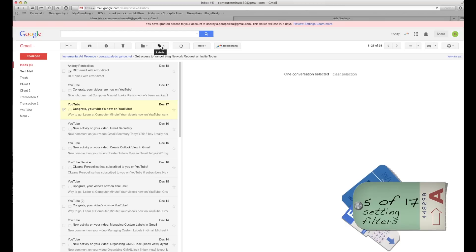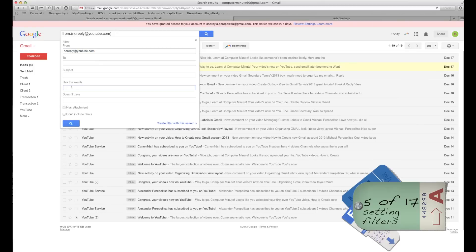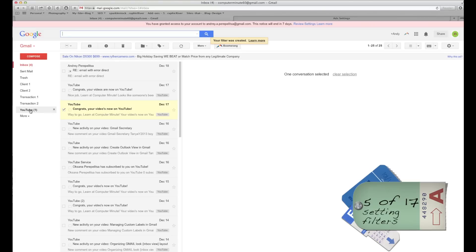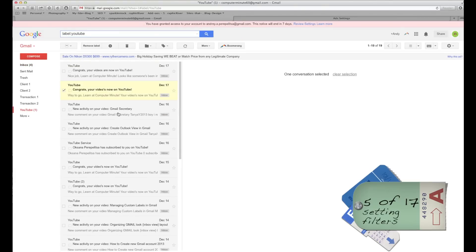Now I'm going to do something different. I'll click on this folder, click More, then 'Filter messages like this.' It will show 'Has the words: YouTube.' Click Next, and I'm going to put them all inside the YouTube label — also applying to 19 matching conversations. Now when I click on YouTube, all the messages are there.